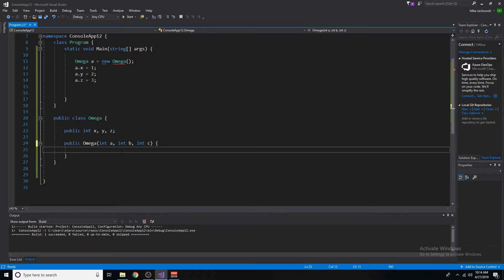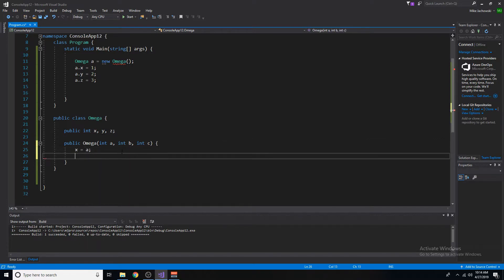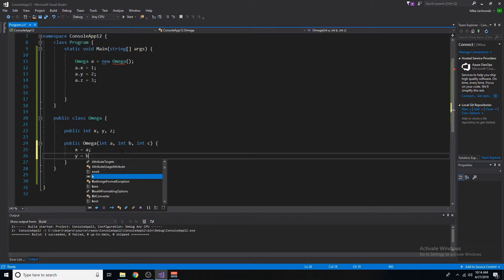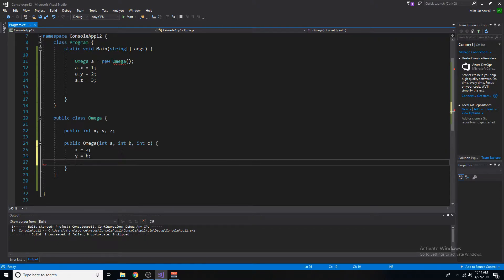We want x to be assigned the value of a, we want y to be assigned the value of b, and we want z to be assigned the value of c.